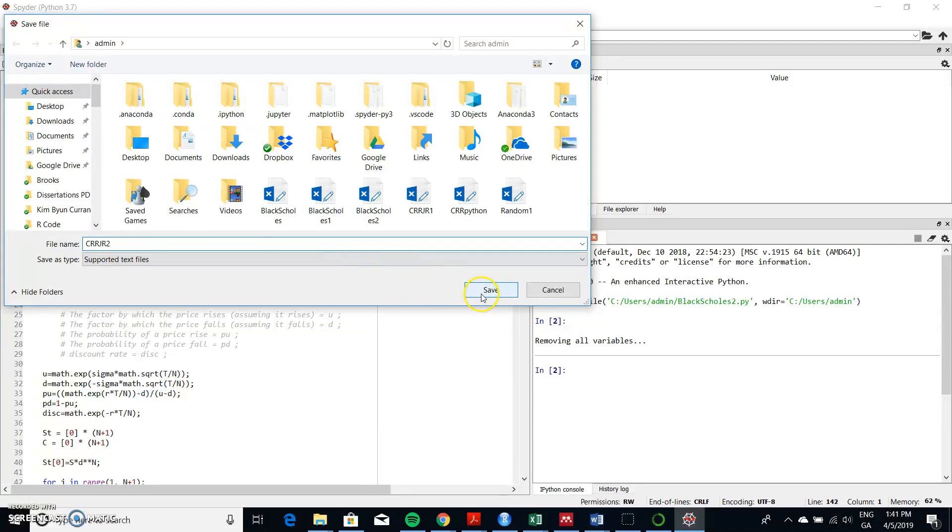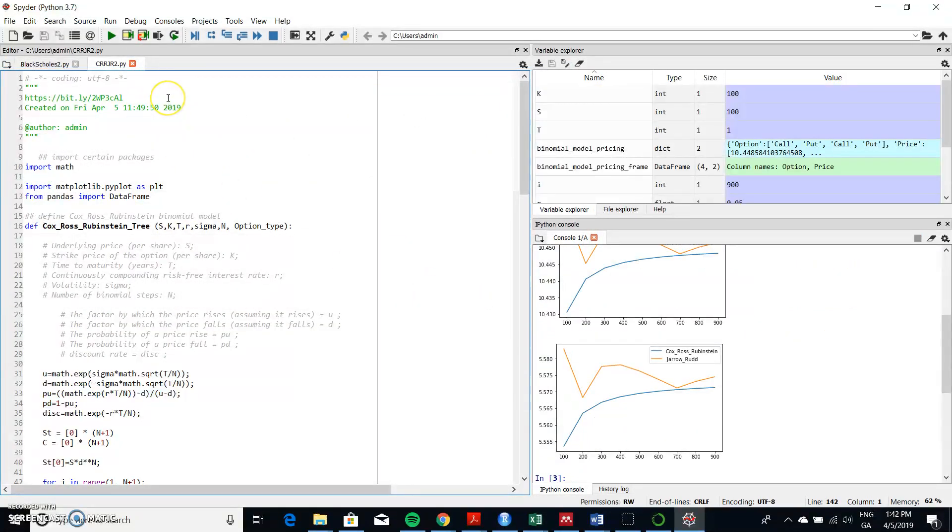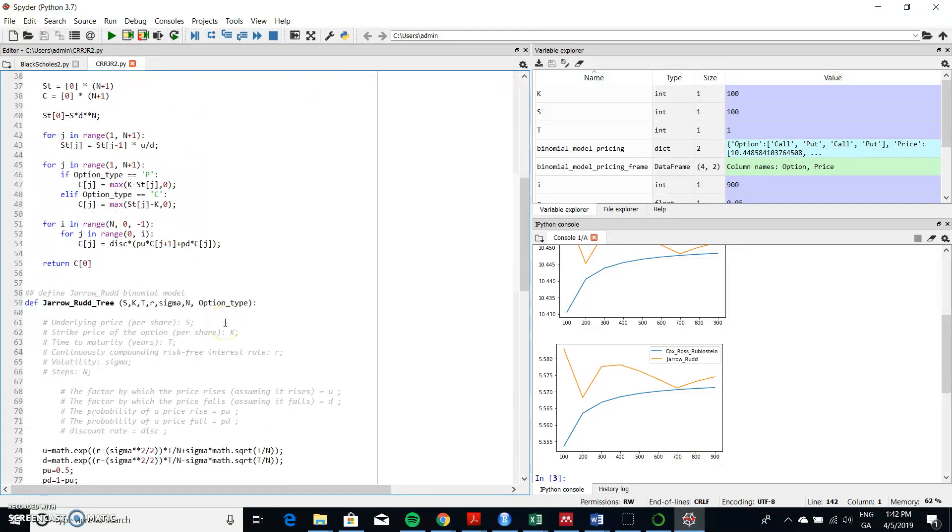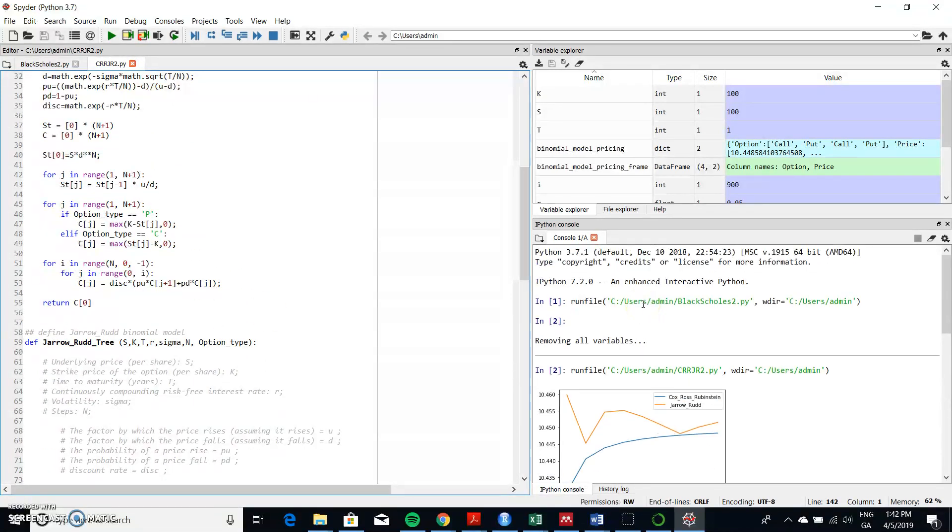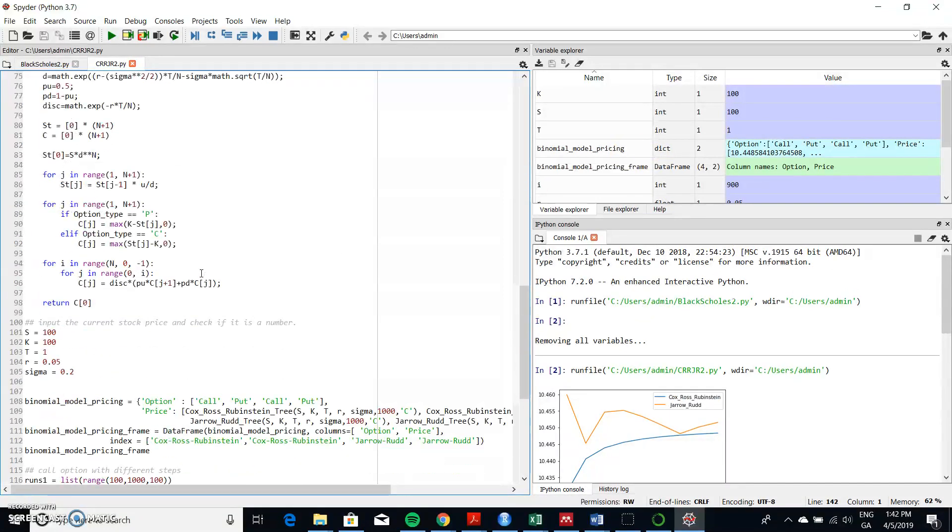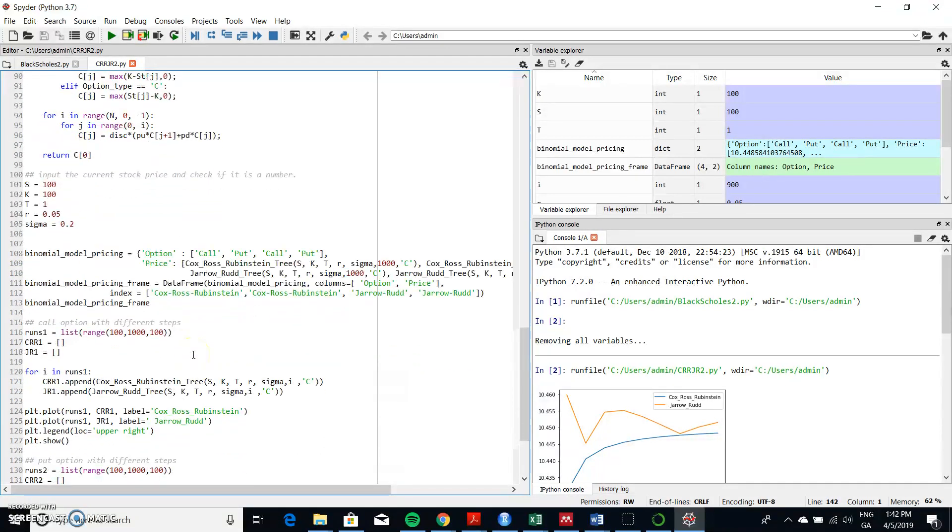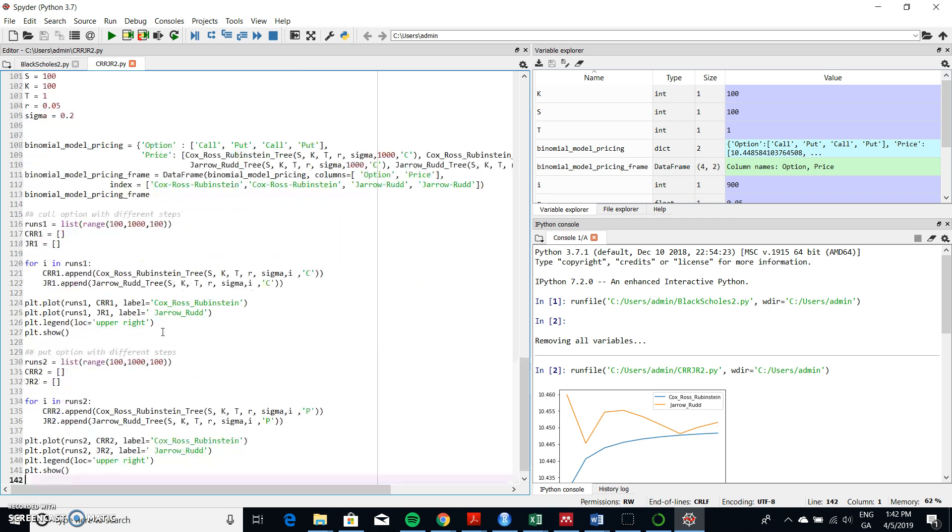So I'll call it CRR Jarrod-Rudd 2 to distinguish it from a previous implementation. And okay, so I did make a change in terms of - I didn't go up to one thousand actually in terms of when I ran the tree. We again have the same parameter values, and then in terms of the number of runs we started at a value of 100 steps in the tree, went up to one thousand, and we increased it in increments of 100.